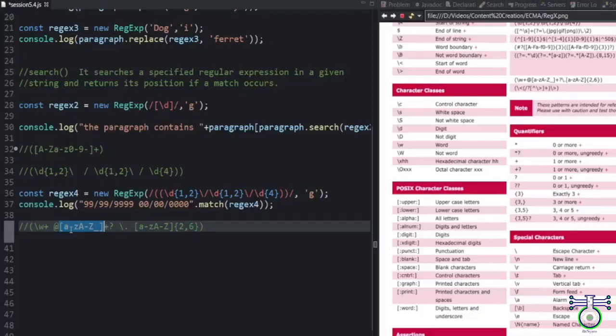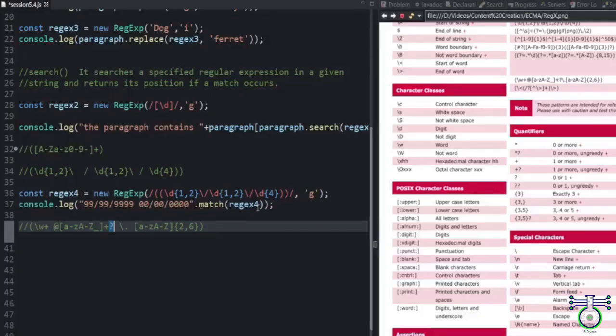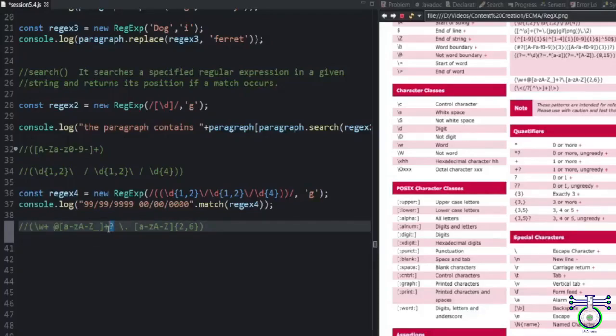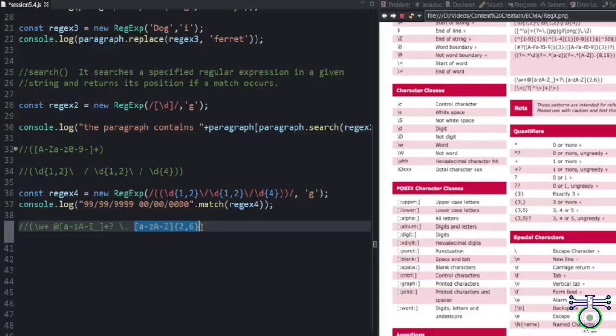Plus means one or more. Just after plus we have added question mark. At least one alphabet. And after that you can add more alphabets. Then you can add dot.